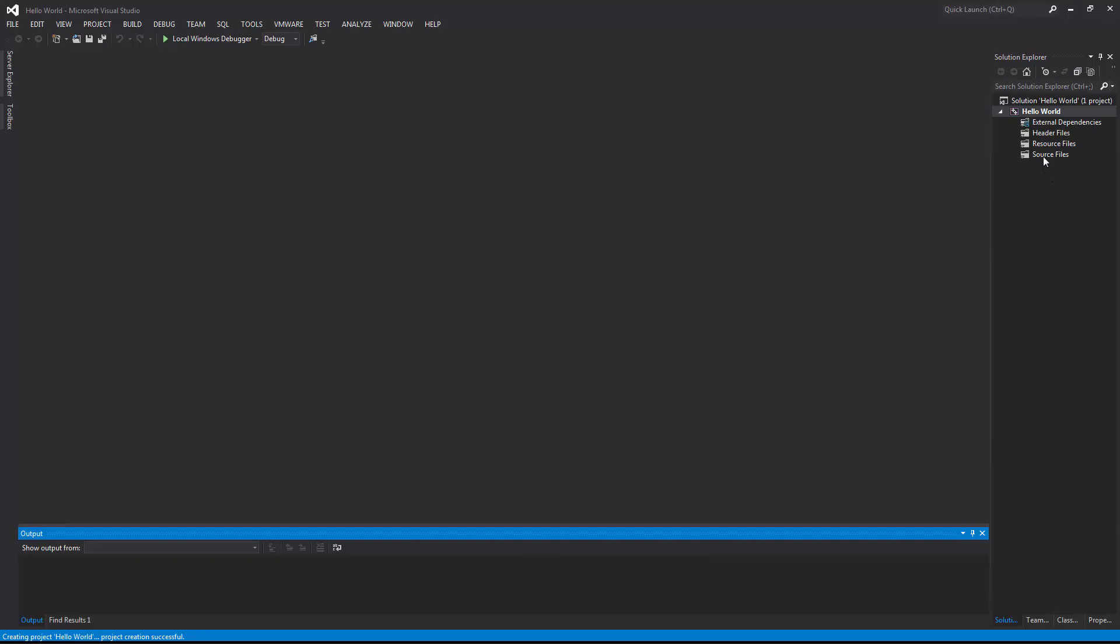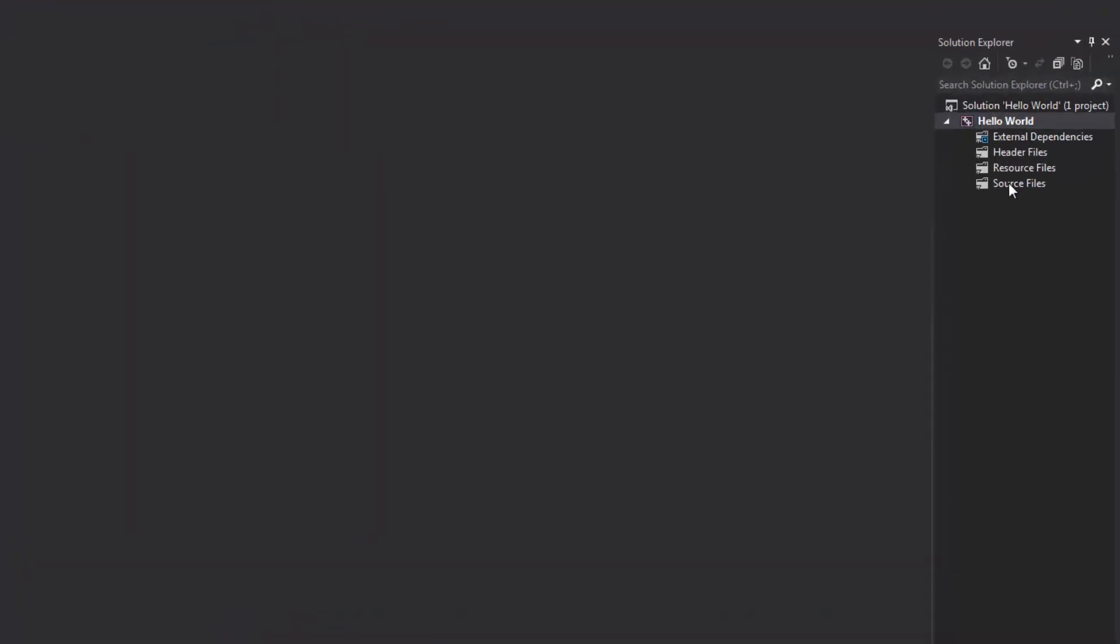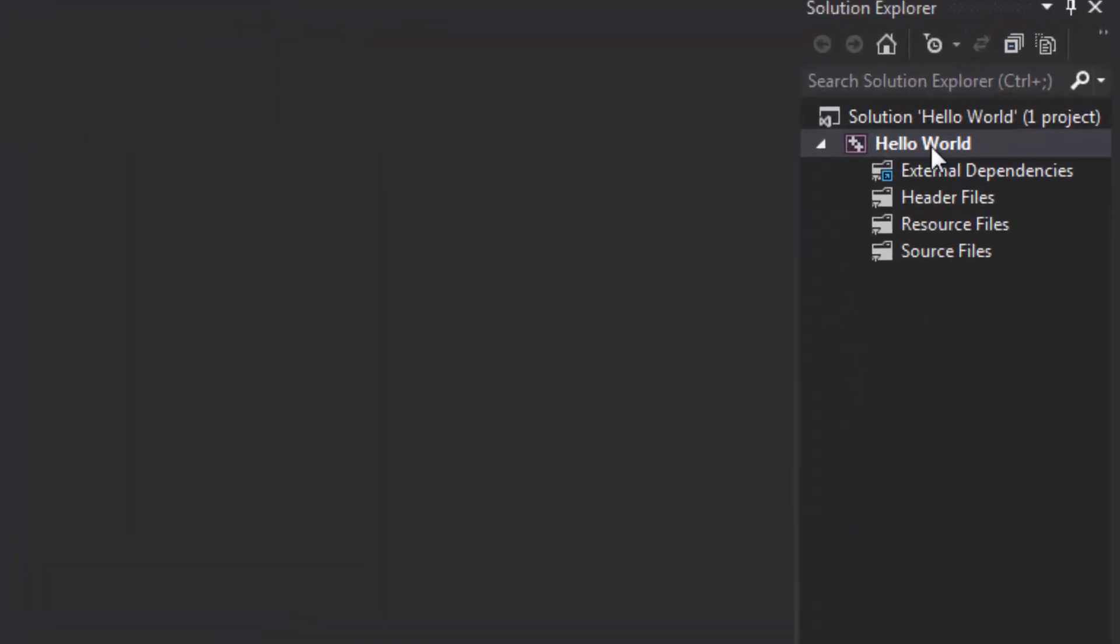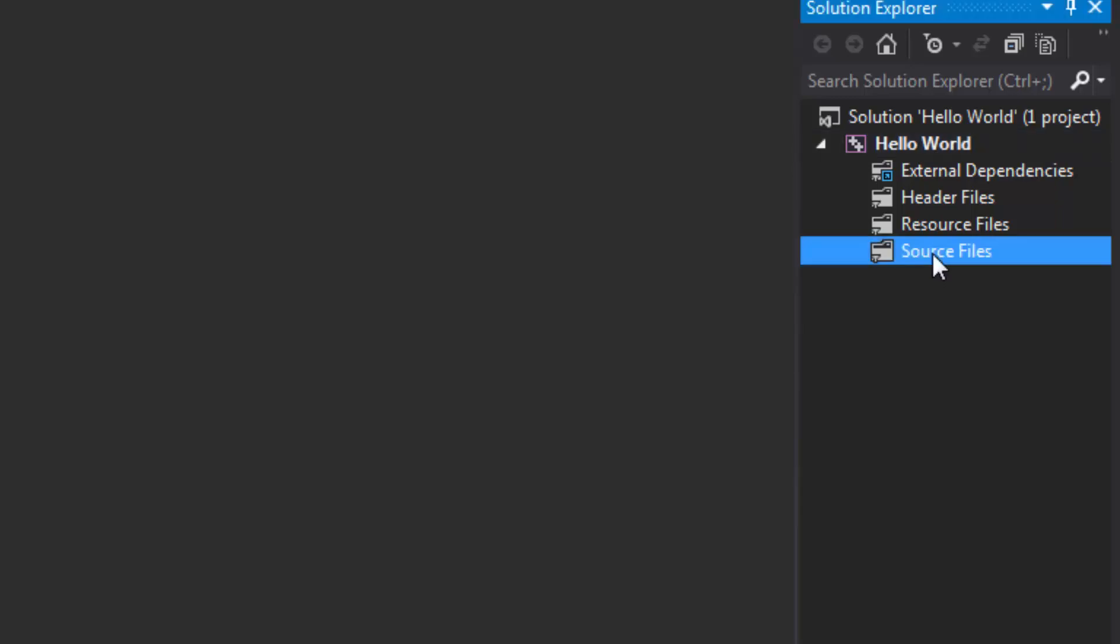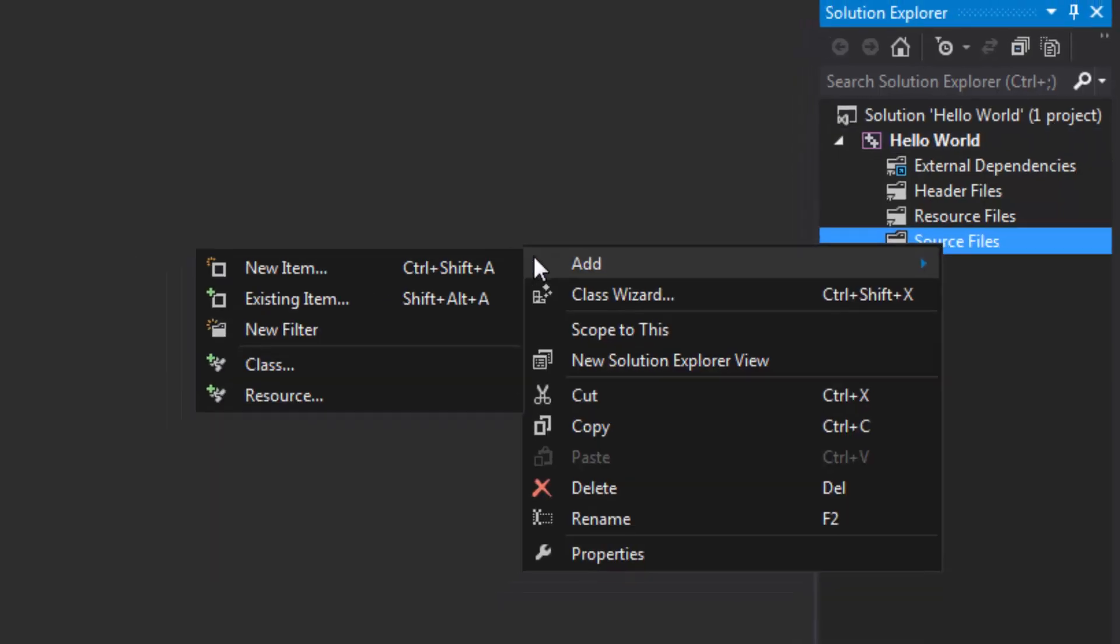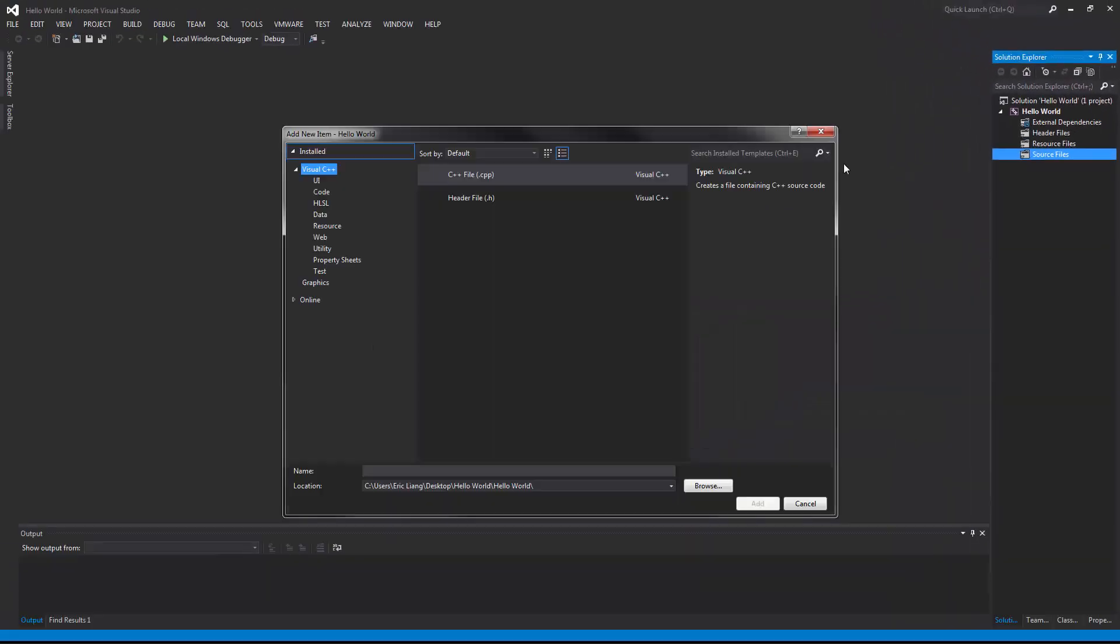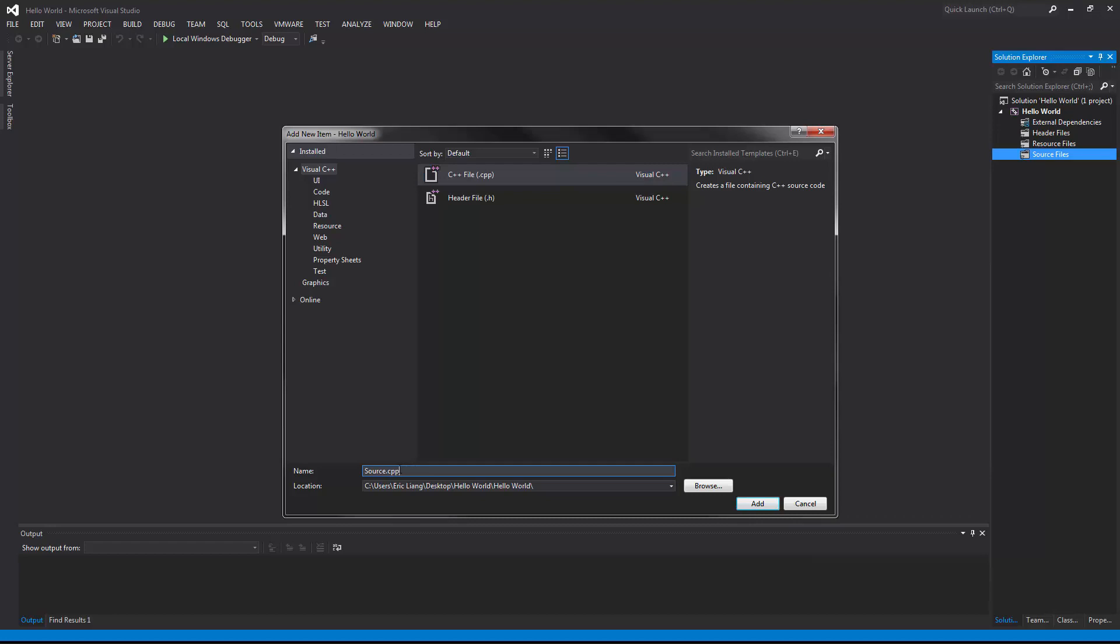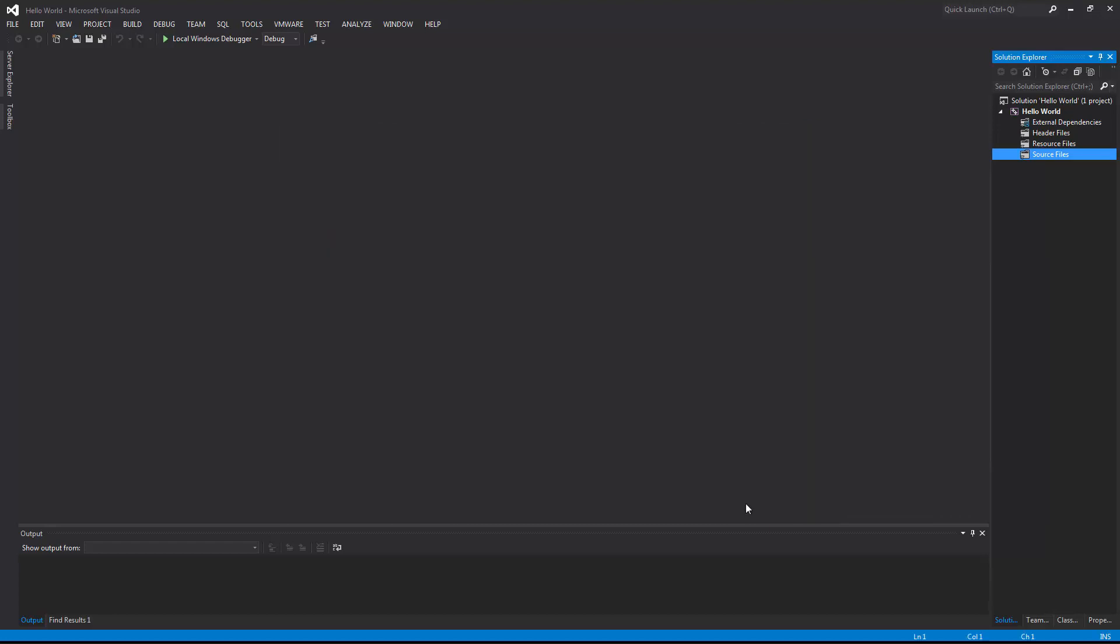Once you have that open, head on over to the Solution Explorer and under the Source Files folder, right click it, Add New Item. Choose the .cpp file under Visual C++. Now let's give it a name. Any name will do. I'll call it Main.cpp and add.